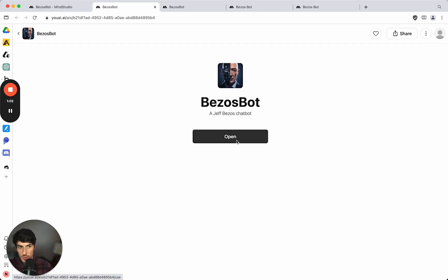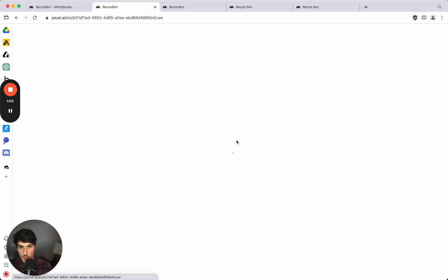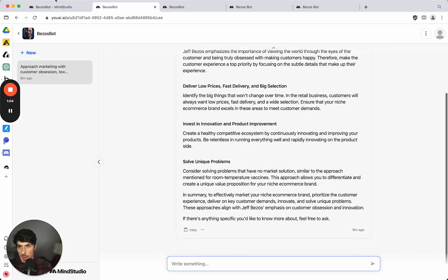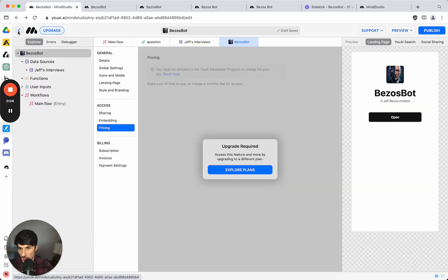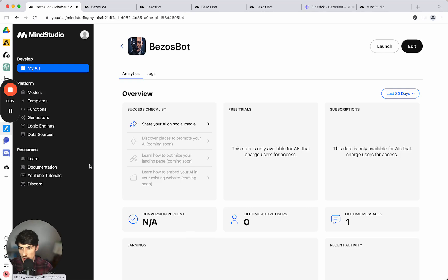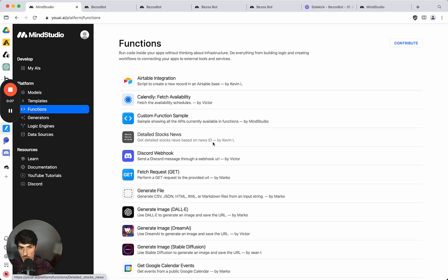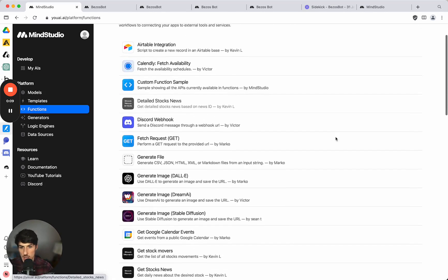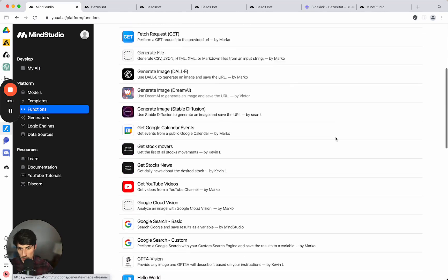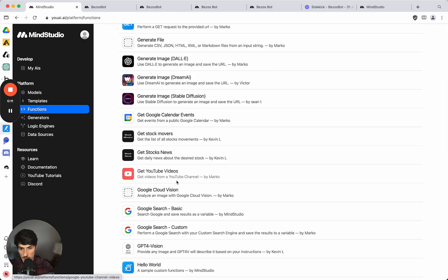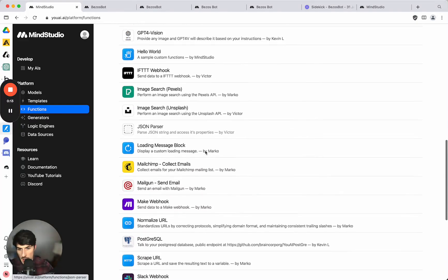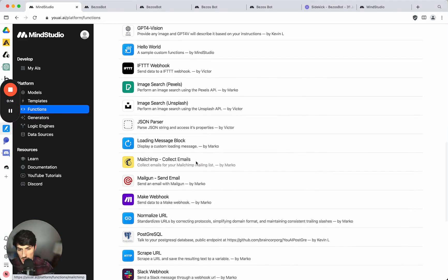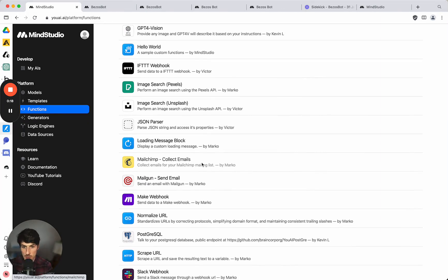One final thing that I'll show you which you can add into your apps is the option to add a function. So there's a lot of pre-built functions here which can do things like get YouTube videos or collect emails for Mailchimp. And what that allows you to do is for example with the Mailchimp one you can capture emails through the input on your app and subscribe people to Mailchimp directly.